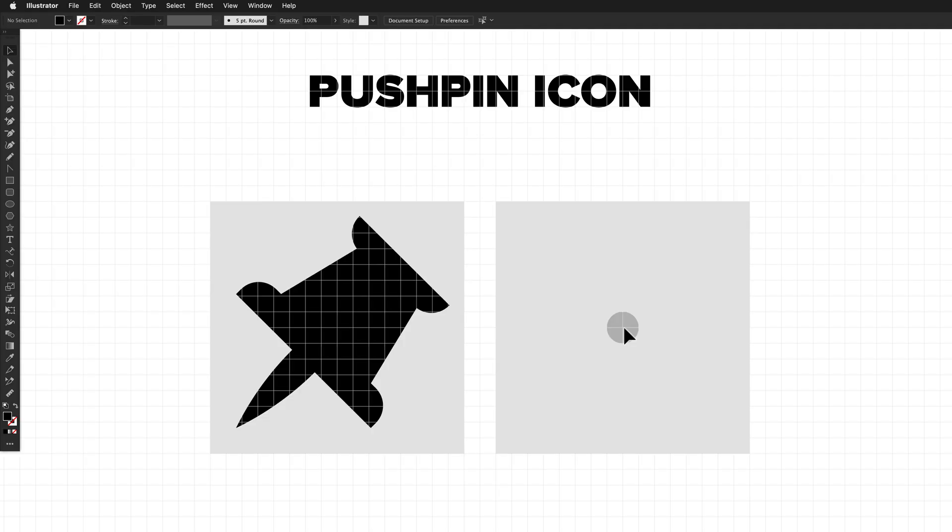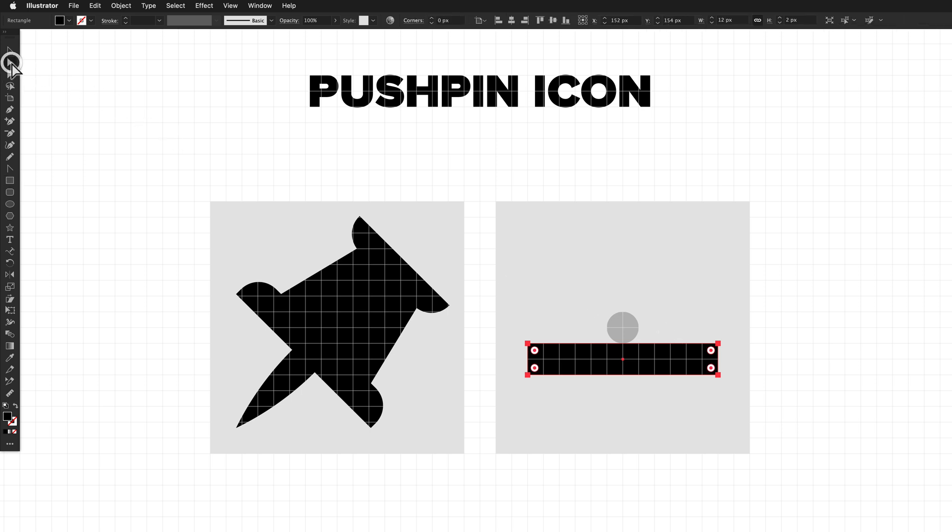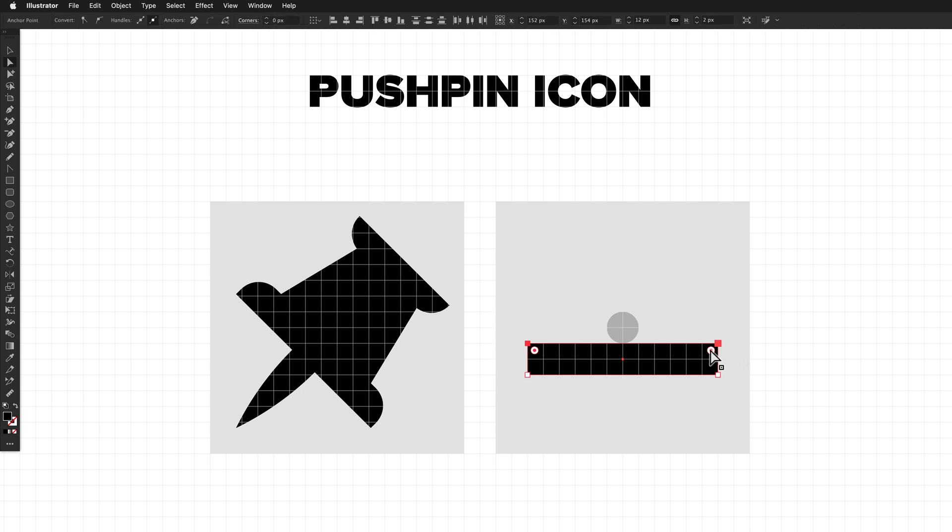Okay, next up, we have a pushpin icon. The way I'm going to start this one is with the rectangle tool. So just select the rectangle tool, and then drag out a rectangle that is 12 pixels wide by 2 pixels high, just below the center point of the icon. And what we're going to do is round the top points of this rectangle.